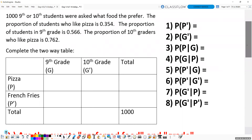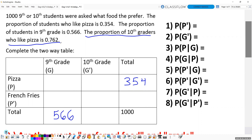We already have the 1000 here, and we want to know all these different probabilities. Let's get the table filled in first. Students who like pizza is going to be 354, and ninth graders is going to be 566. Now for 10th graders who like pizza, we've got to be careful. Of all the 10th graders, the probability of liking pizza is given — otherwise the numbers won't add up to 1000. Let's use a little subtraction and grab my calculator.